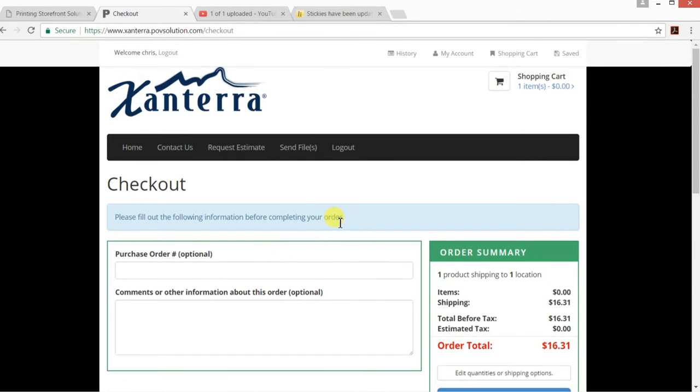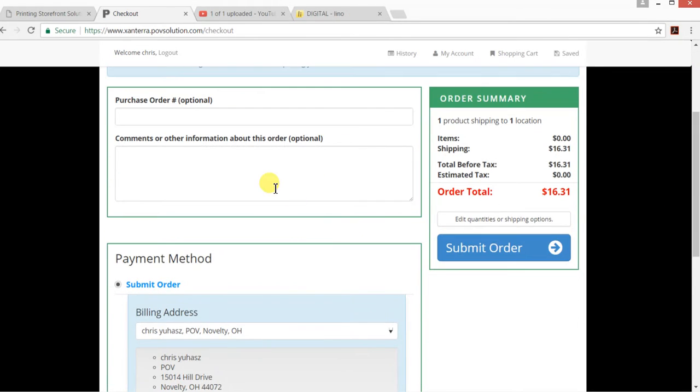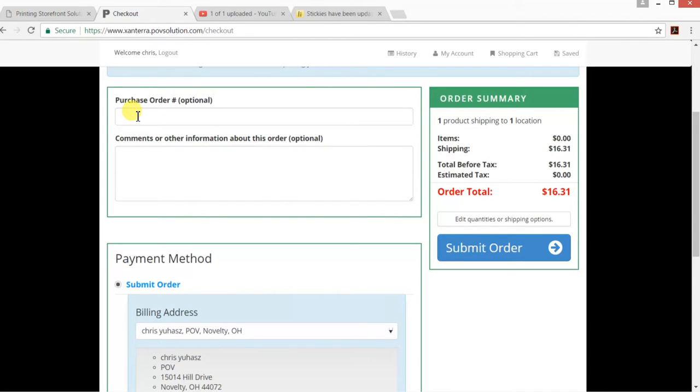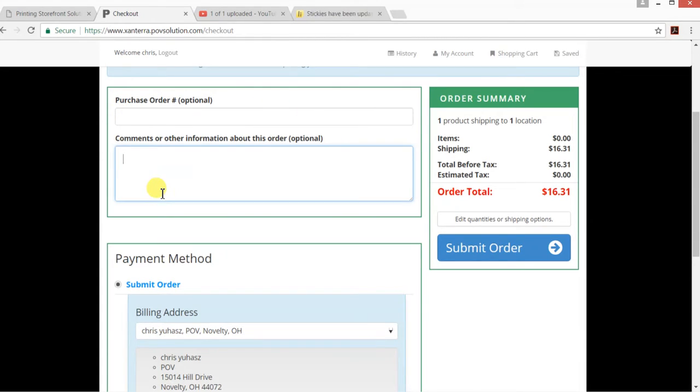It's going to bring up this screen here for us. Most of the parks don't have purchase orders, but if you'd like to use one or give us something to reference on the invoice, this is where you'd put it. If there's anything else special, I know that sometimes for the sales reps we send brochures to various places.